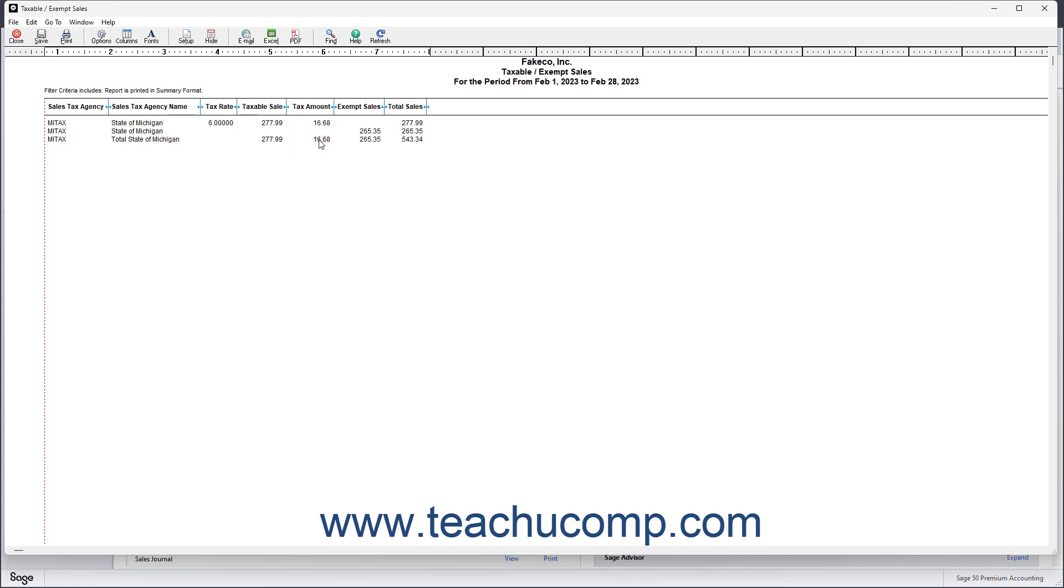After you know how much to pay each sales tax agency, just write the checks to the proper sales tax agency to pay your sales tax liabilities.